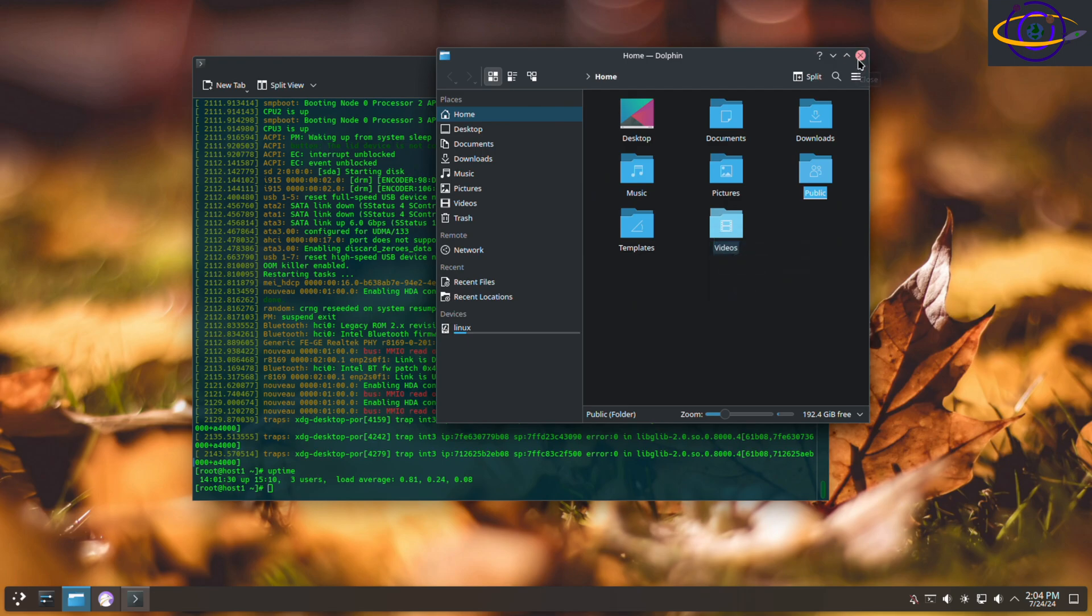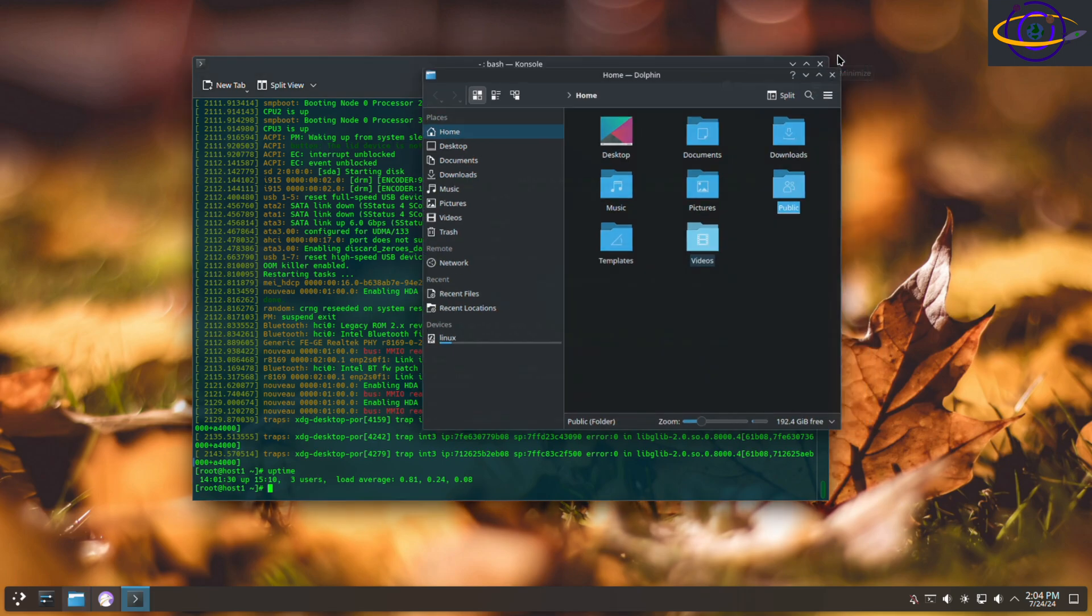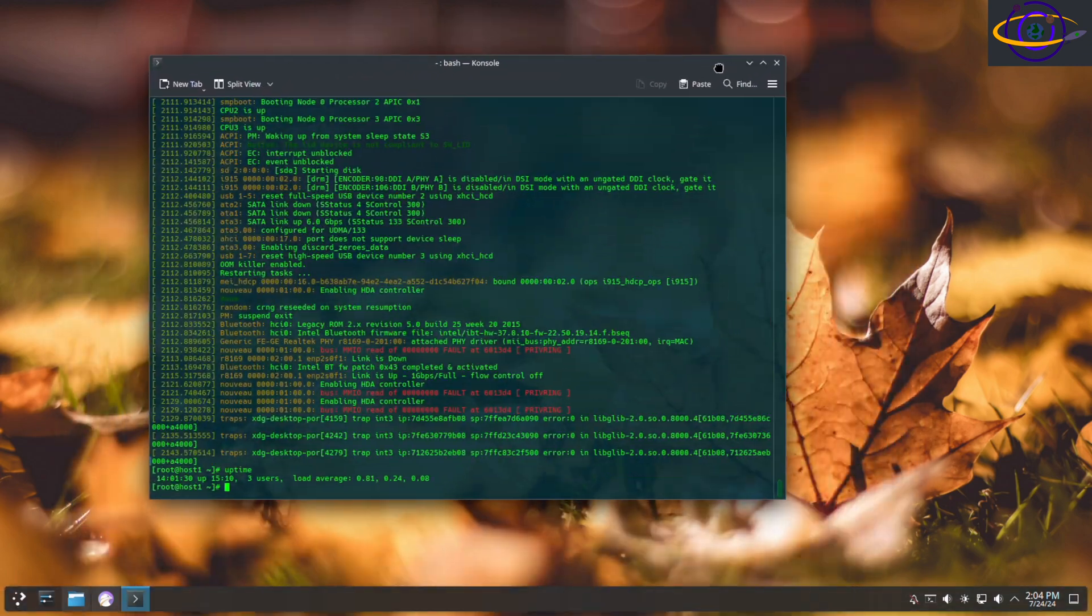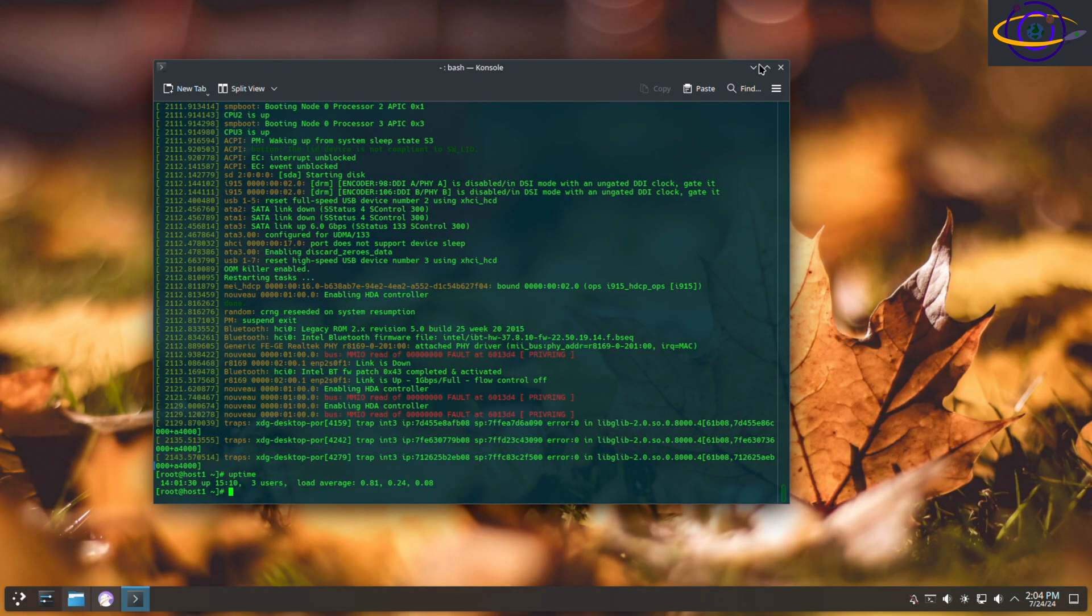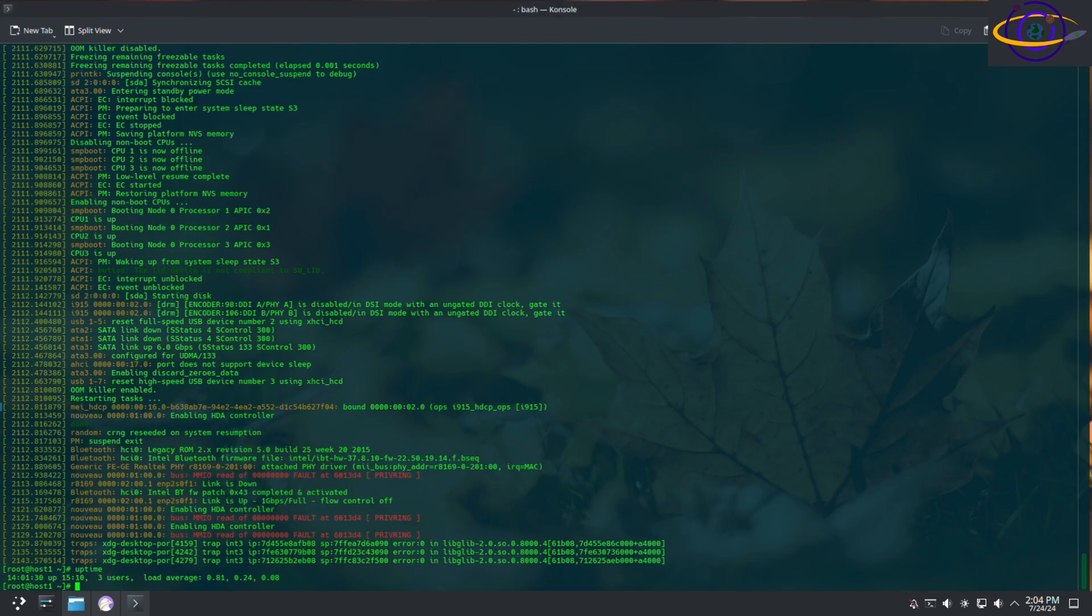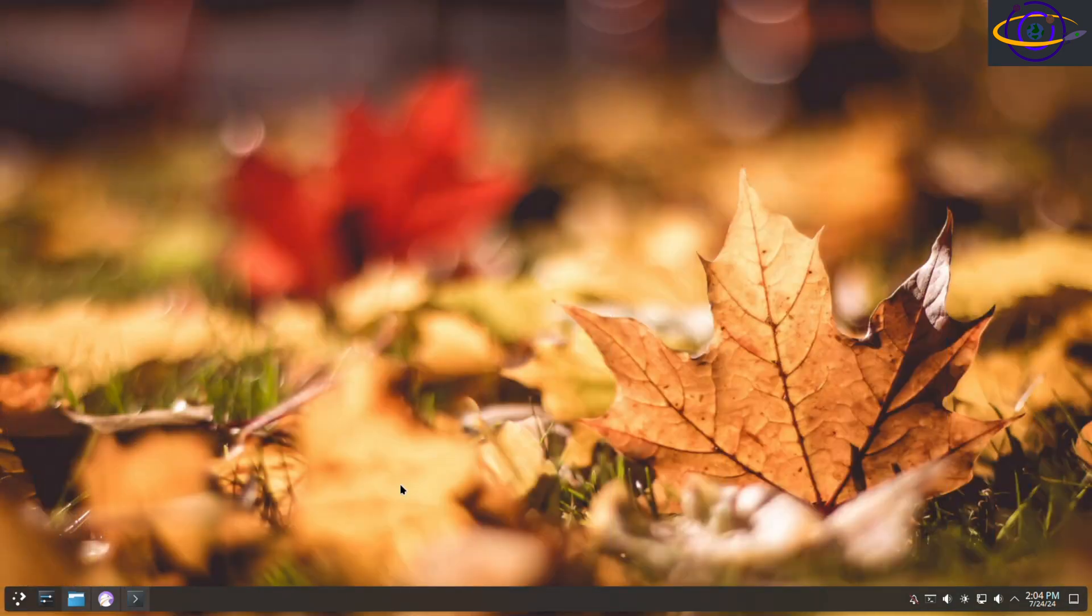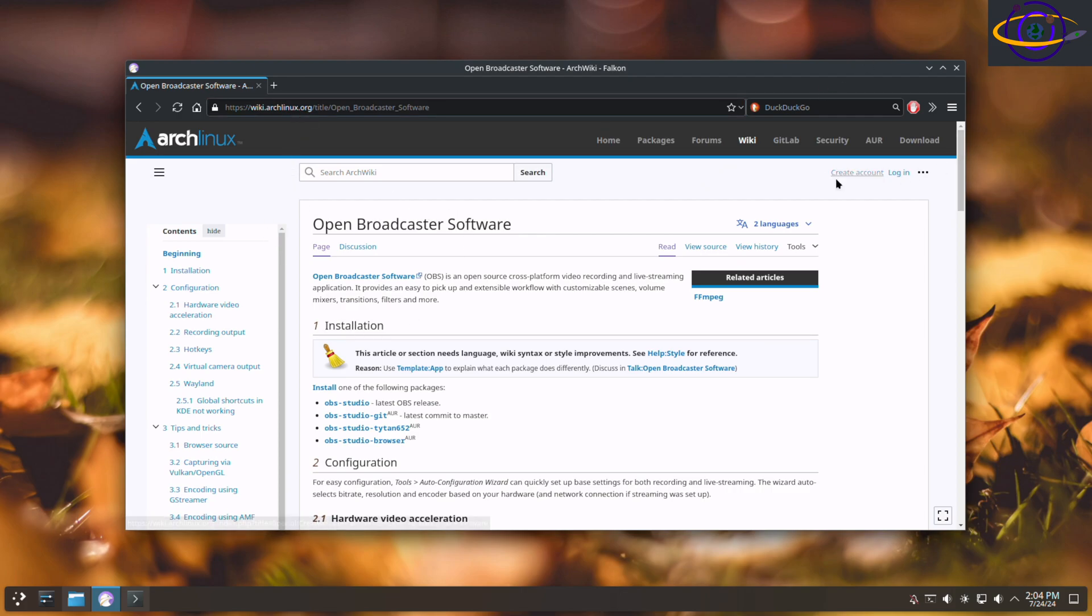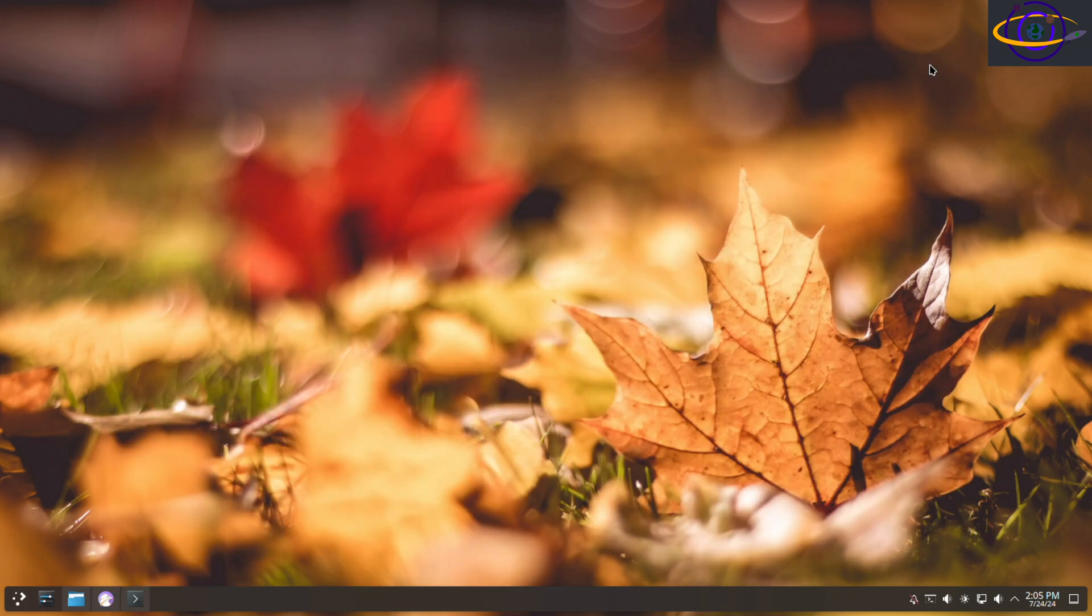I still have a file manager there, the Dolphin file manager, and I have the console terminal here. I already configured them. Basically the only stuff I've done to this desktop is I've customized the colors for the terminal, switched the overall KDE theme to dark, and set the wallpaper. That's basically all I've configured on this system so far.